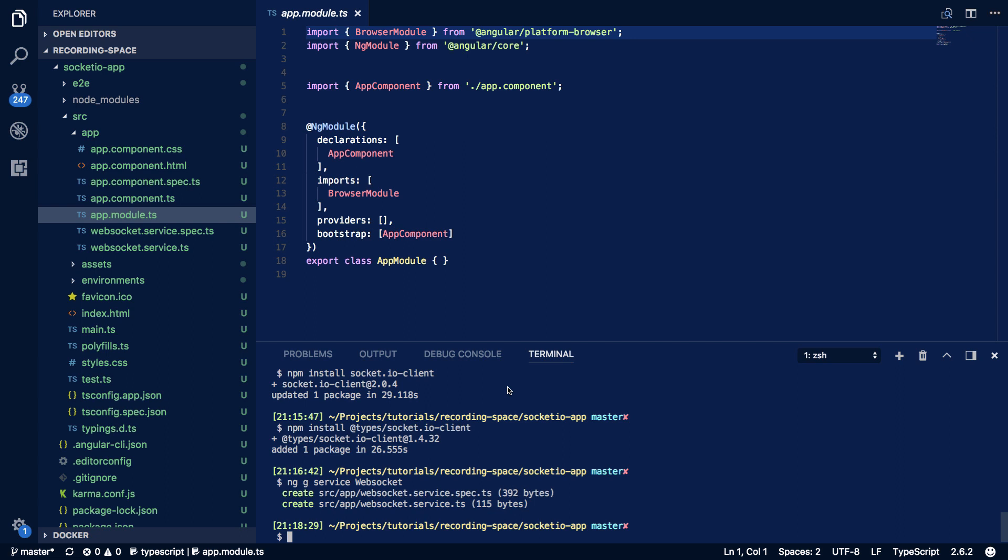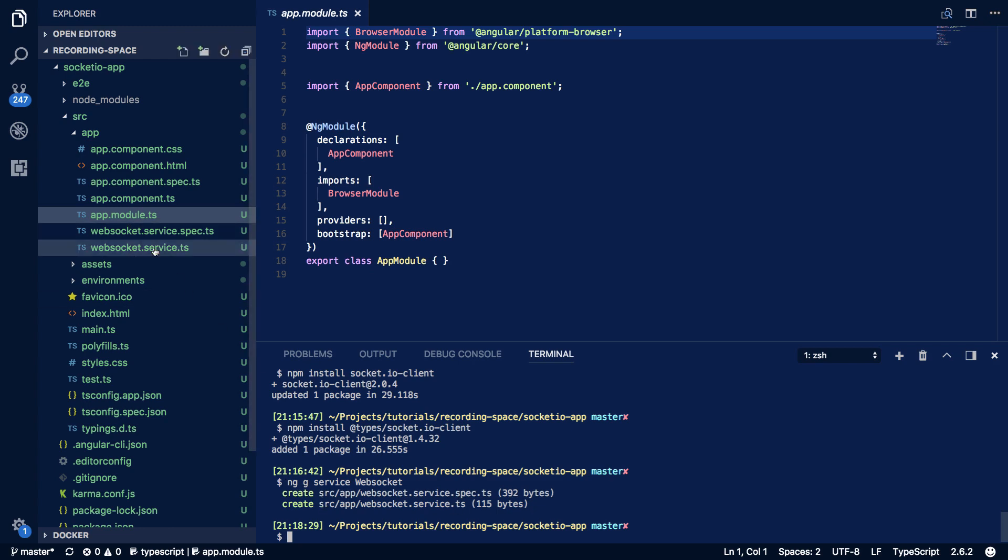First of all we're going to need a WebSocket service much like the one we had in the previous WebSocket tutorial. And in order to do that we're going to use the Angular CLI and generate a service called WebSocket service. And the command can be found here. So ng service WebSocket and that will create the two necessary files.